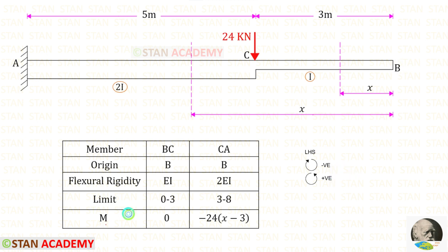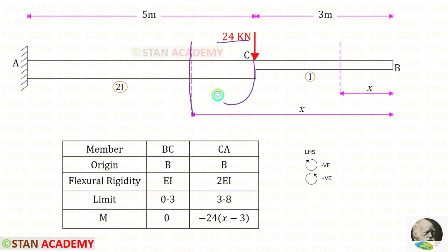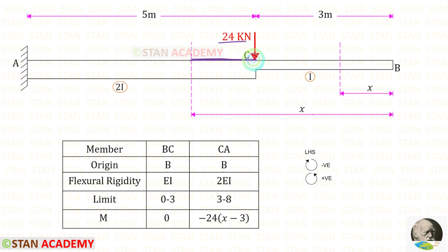Let us find M in BC. In BC, up to the section there is no load, so the moment will be 0. Now let us find the moment in CA. Up to the section there is only one load, which is the point load 24. It is acting in the clockwise direction, so it will be negative. For this load we take the distance x minus 3, giving us minus 24 times (x minus 3).